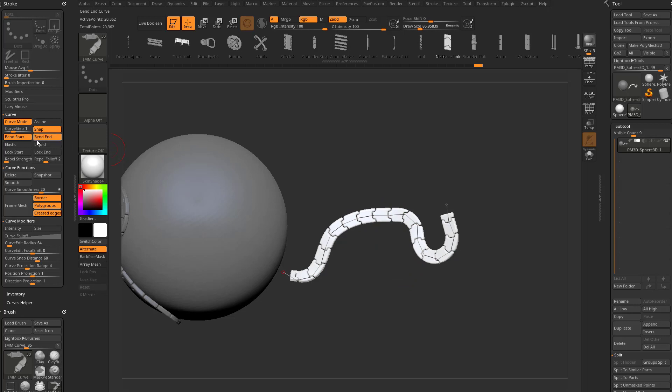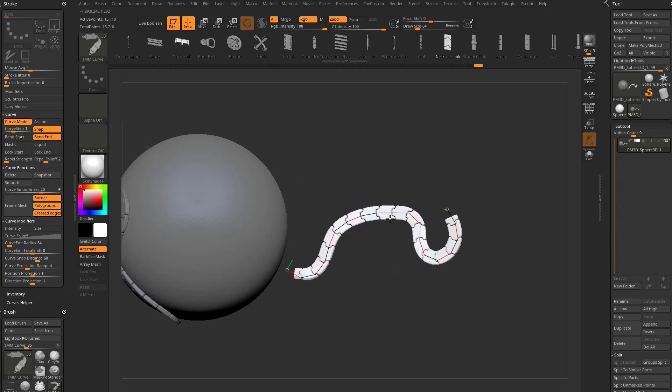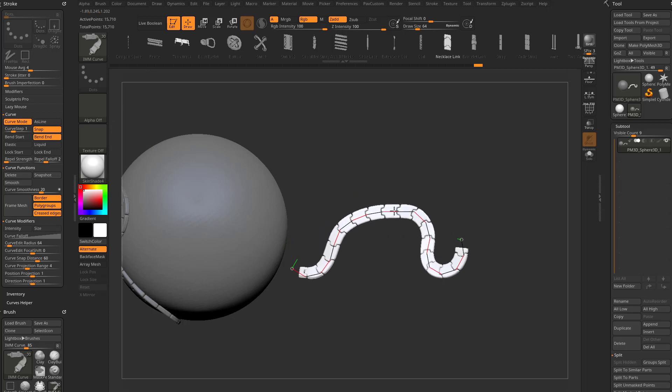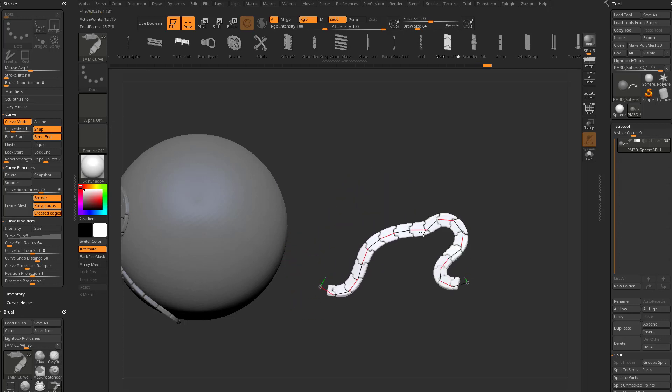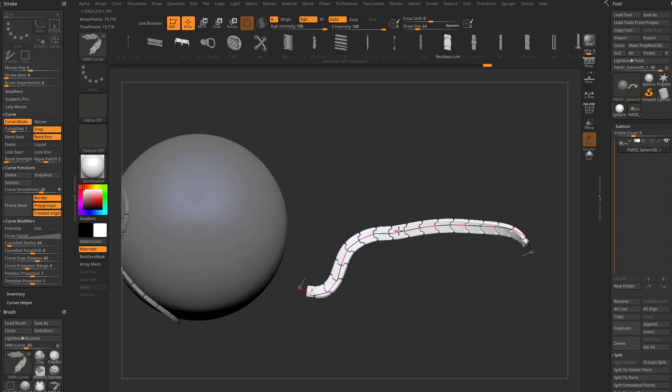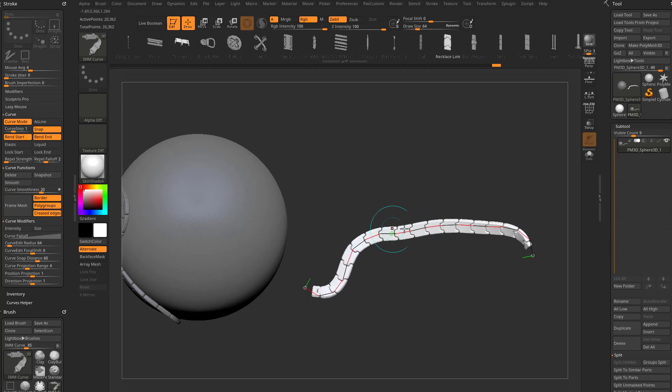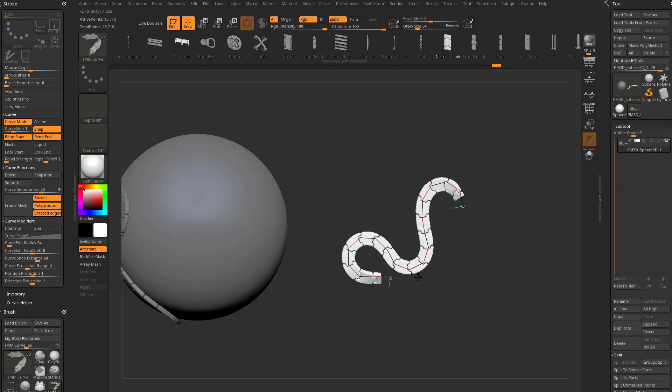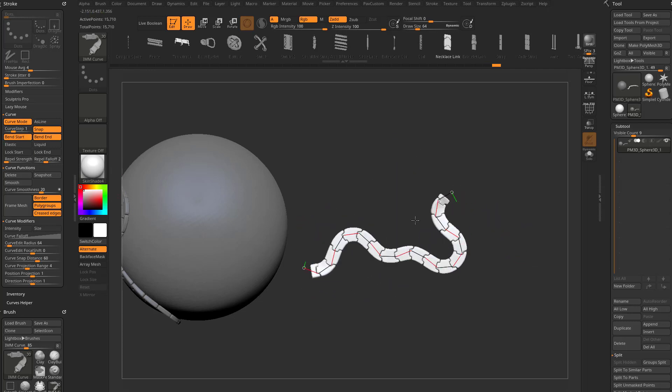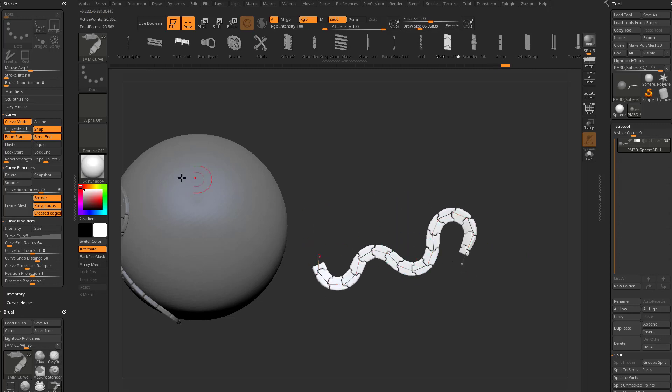I can also switch that. We can turn off bend start, turn on bend end, and now when I click in here, it's going to keep the start up to my point static, and then the rest of that curve is going to bend. If you turn both of them on, then you're back to the regular functionality where everything's bending. If you turn them both off, now it's just a solid piece moving through.